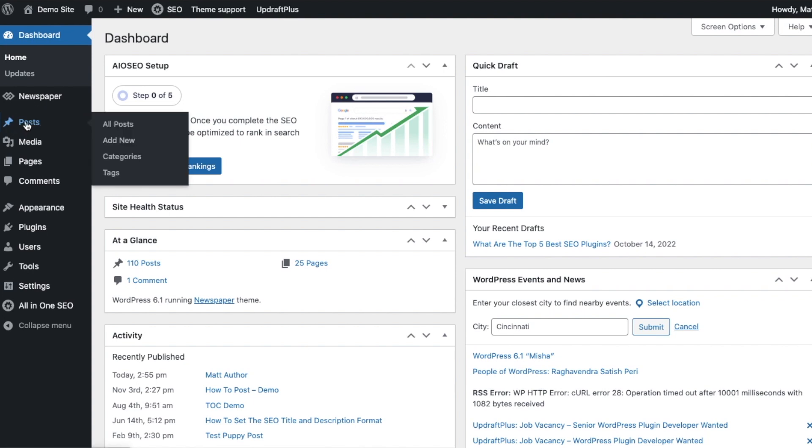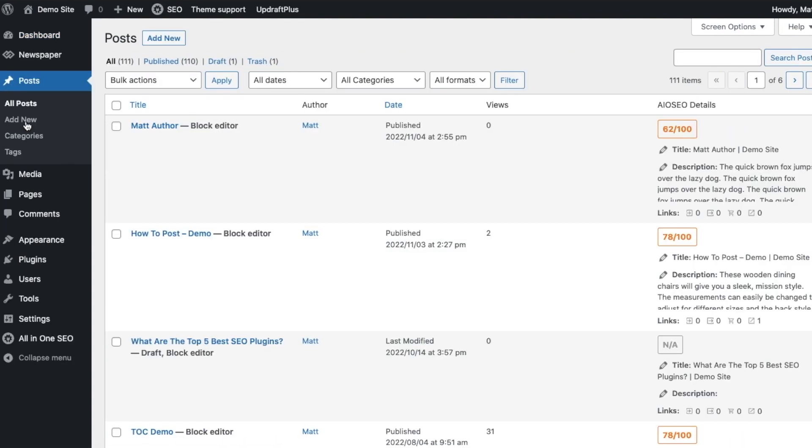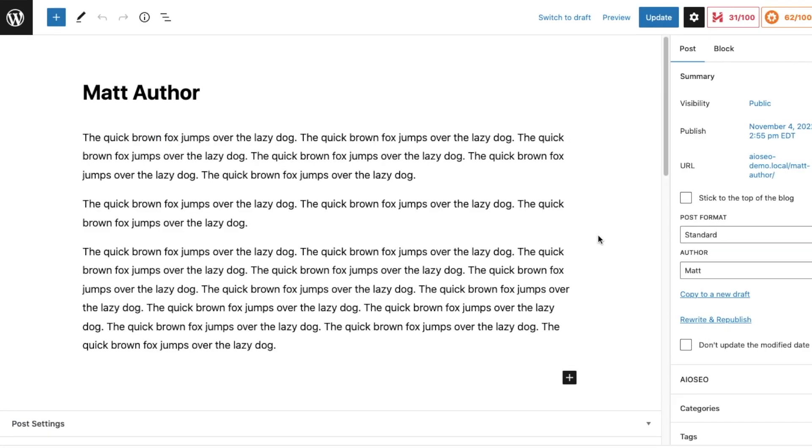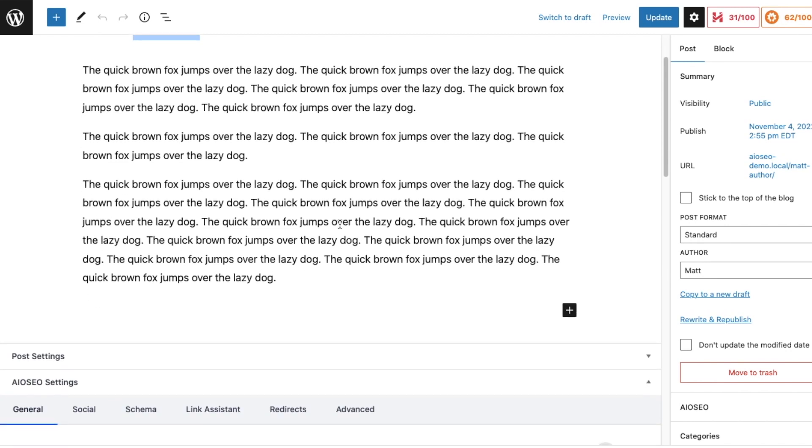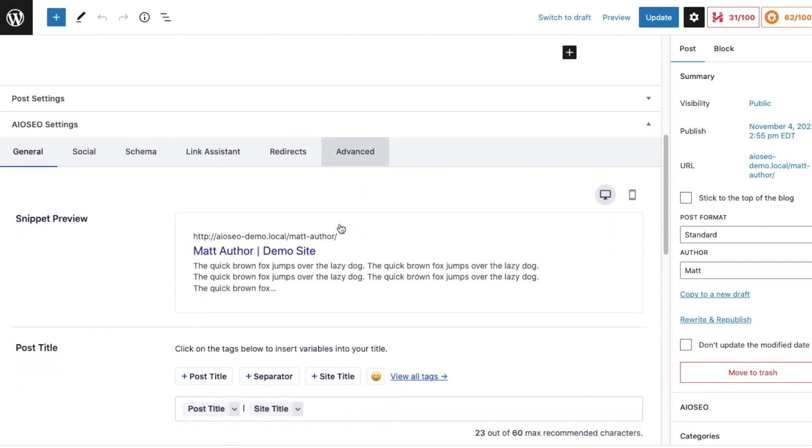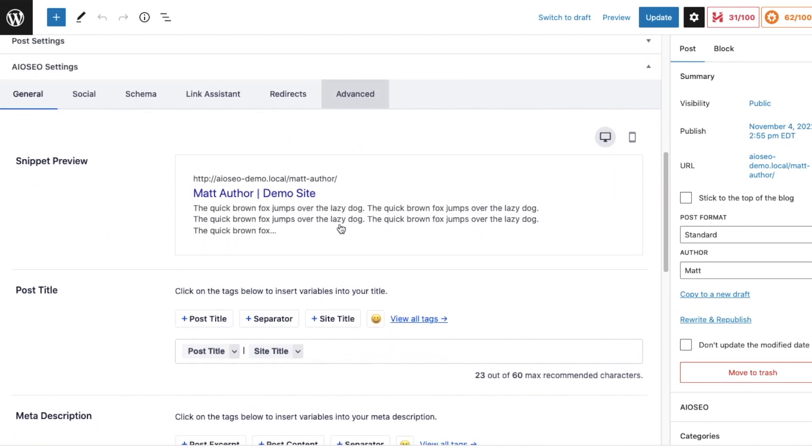So now that you have All-in-One SEO installed, or maybe you've had it installed for some time now, let's head on over to the Posts section here and I'm going to click on this post called Matt Author. So this is a demo post about me - we're going to pretend my last name is Author - and this is some demo information about me.